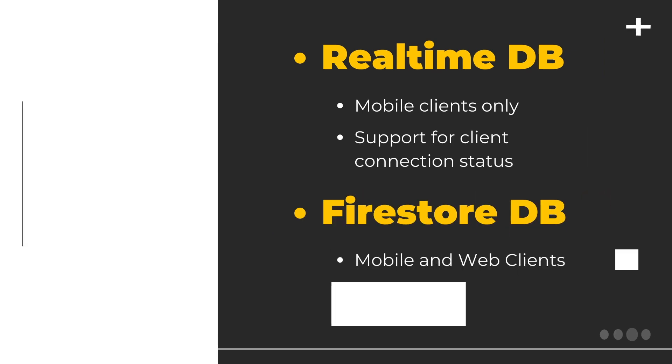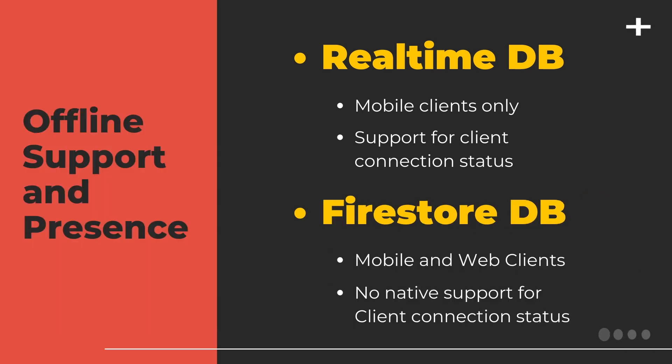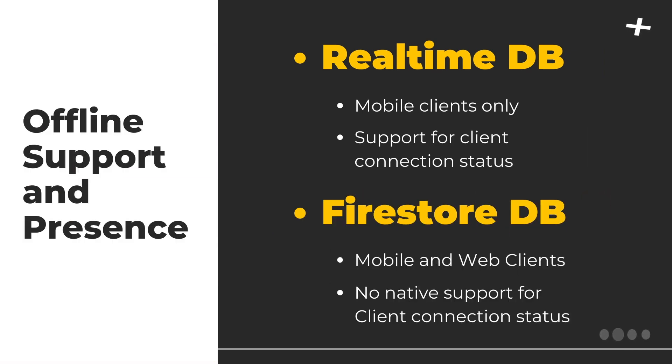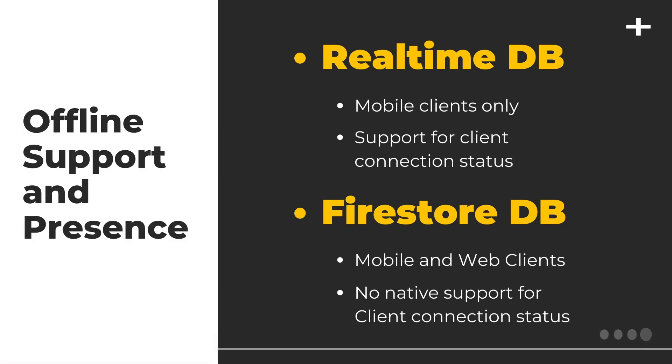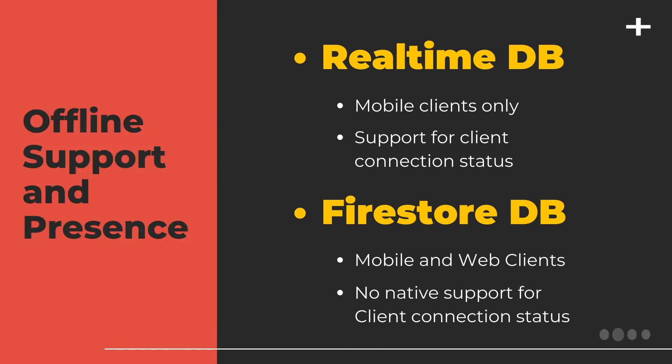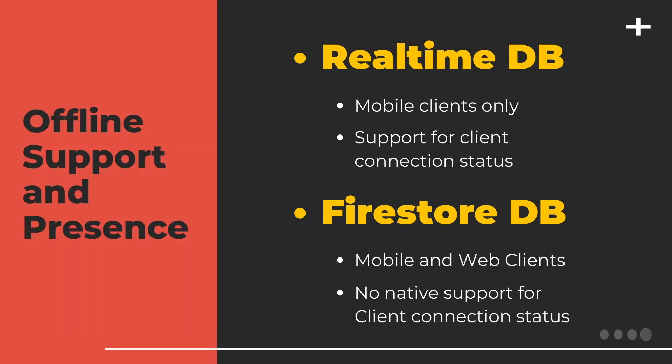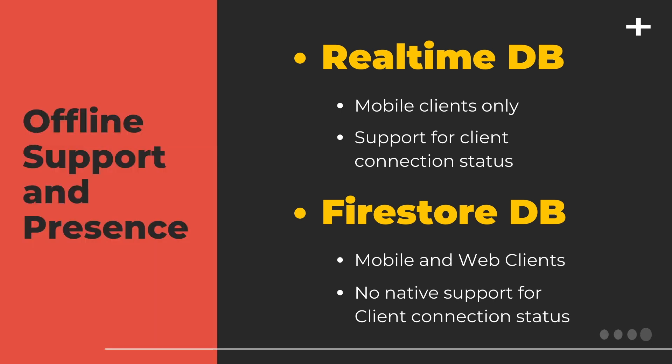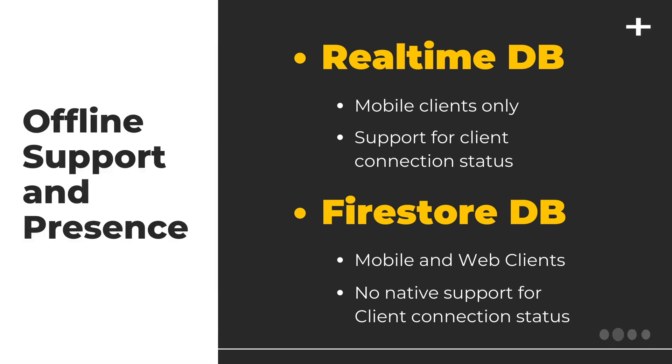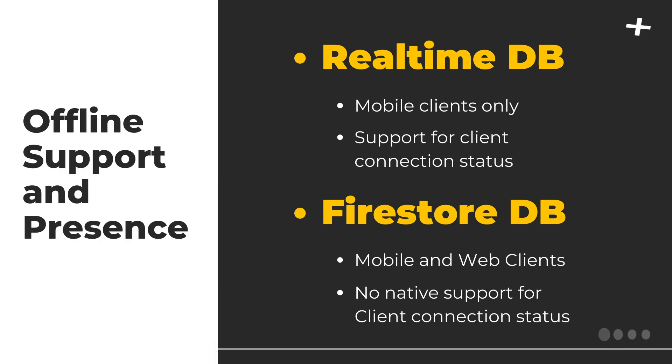Next is offline support and presence. Real-time database has offline support for mobile clients but Firestore has offline support for mobile and web client. Coming to presence, to know whether a client is offline or online, only real-time database records the client connection status. Whereas for Firestore, you need to implement it on your own using Firebase cloud functions.